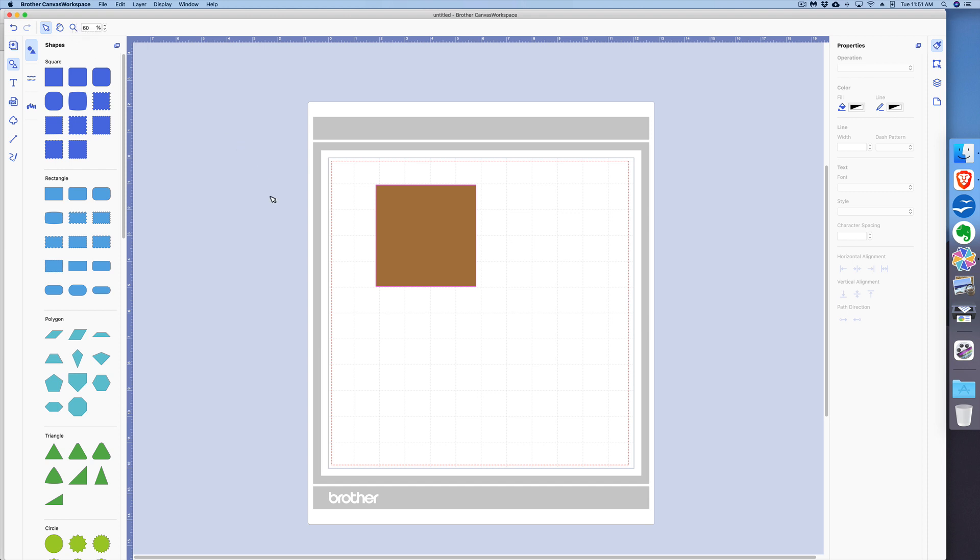So that's pretty much it for just a general overview of the Brother CanvasWorkspace. I hope you found this tutorial useful, and if so, I would really appreciate you giving the video a thumbs up. And if you want to see more videos like this and more tutorials, please be sure to click the subscribe button below the video.